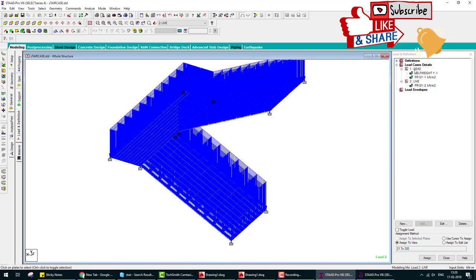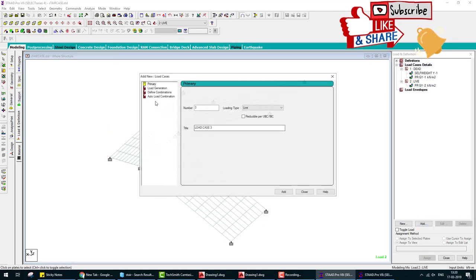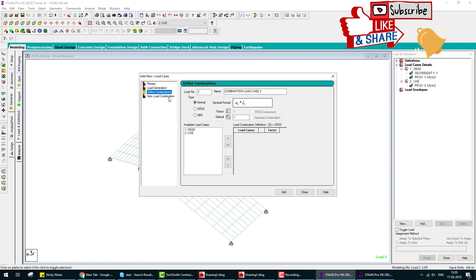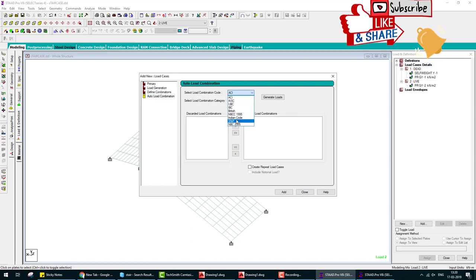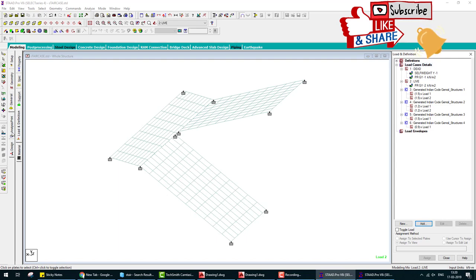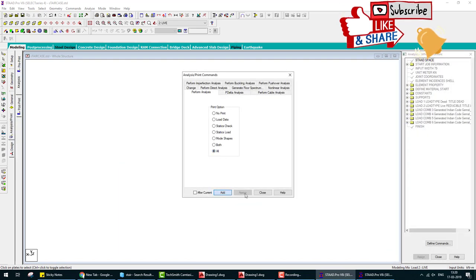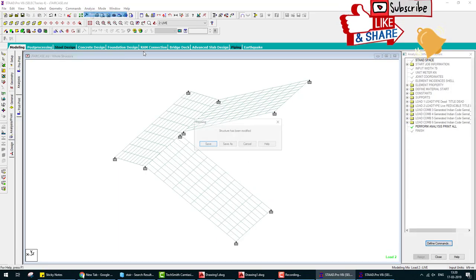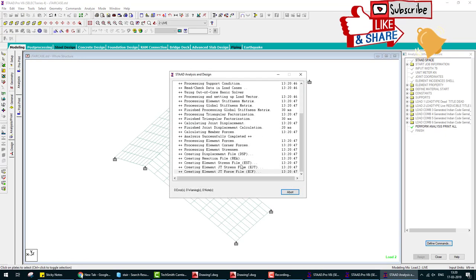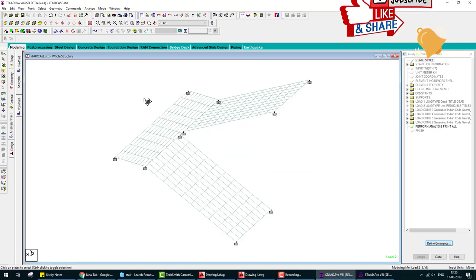This is live load. Now we define load combination by automatic Indian code. Generate. Next step is we analyze. Analysis is done.